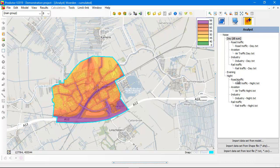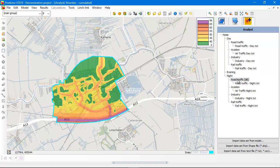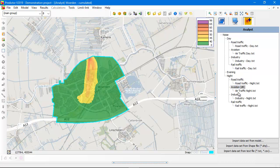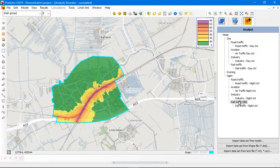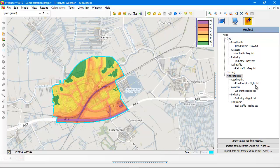The same for the night period — you can show it per type of source: road traffic, air traffic, industry, rail traffic, and again the cumulated value in the night, the L night.